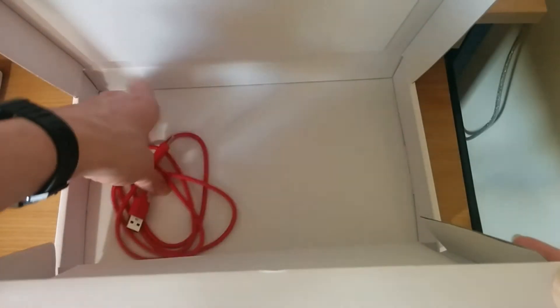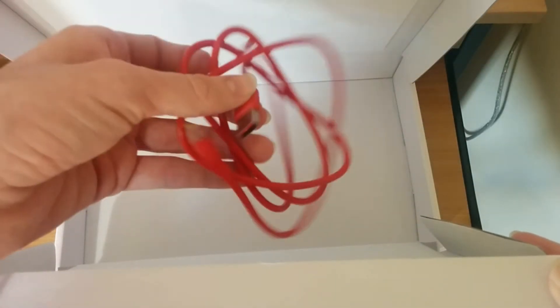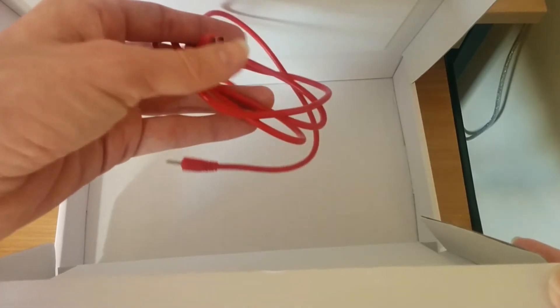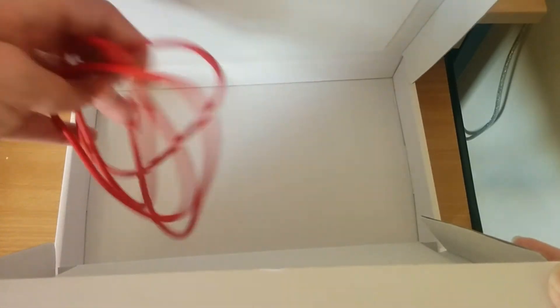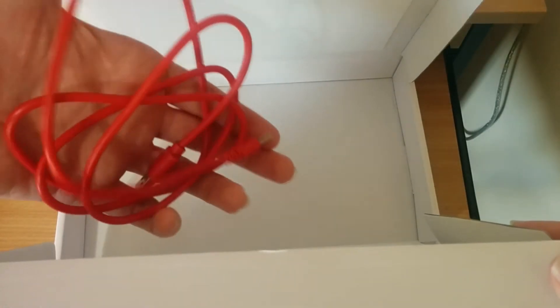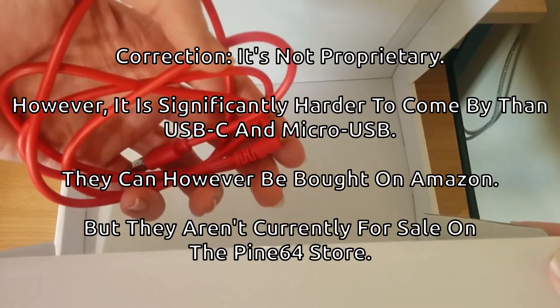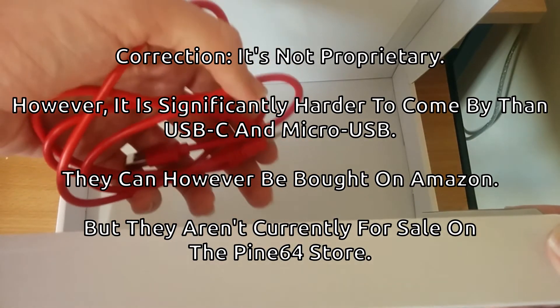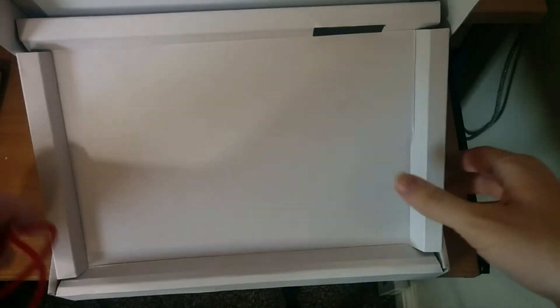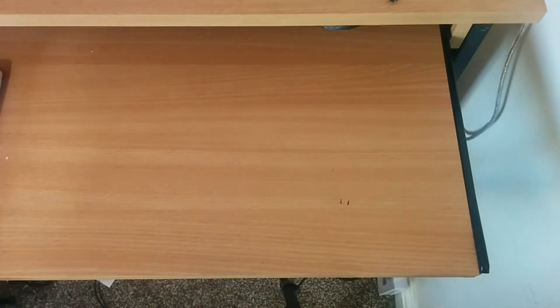You also get our charging cable, which is one of the few things that annoys me greatly about the PineTab. They didn't put USB-C or micro USB on it. It uses its own proprietary cable, which might be a bit of a pain to replace if it breaks. If there's ever a PineTab 2 or revision, I would really like to see a more standard charging cable on it.